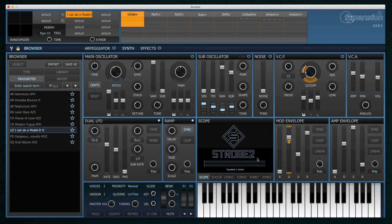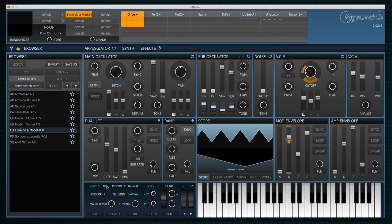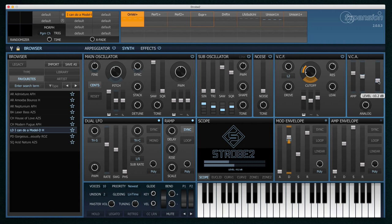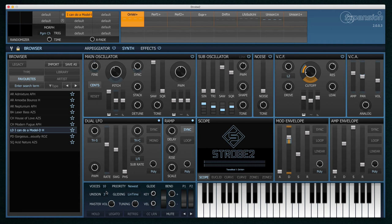Strobe 2 isn't just a monophonic synthesizer. You can assign as many voices as you like using this parameter here. And you can also use the unison feature to create multiple stacks of the synth voices.